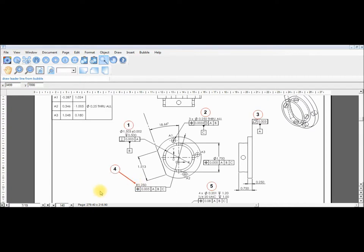These basic functions should be more than enough to get you bubbling your documents with ease. Thank you for viewing this tutorial and check back for more tutorials on more features included in the program.